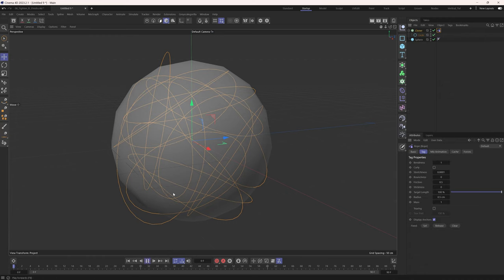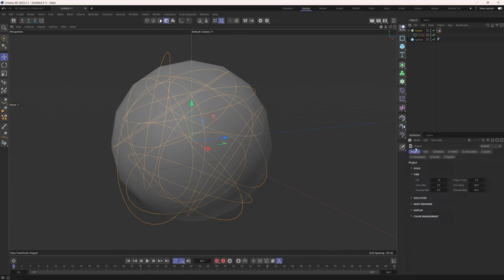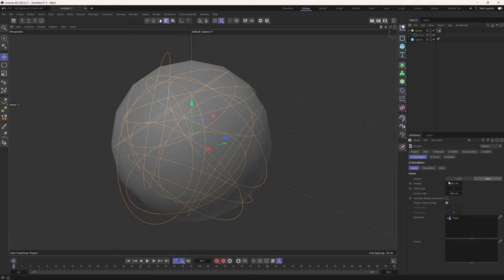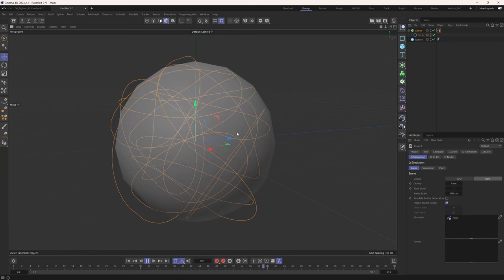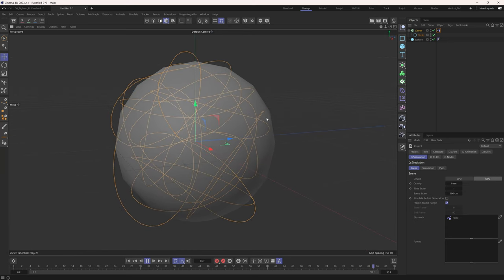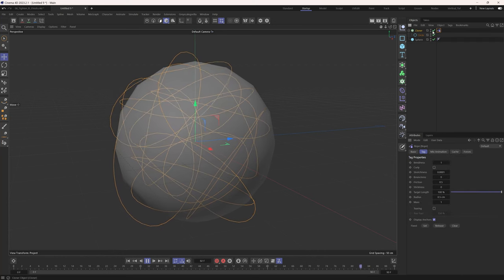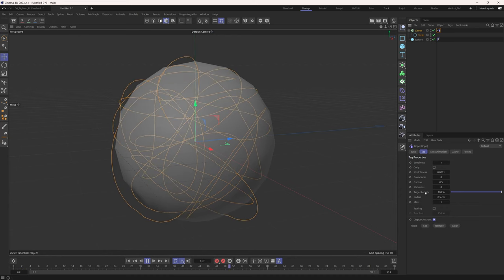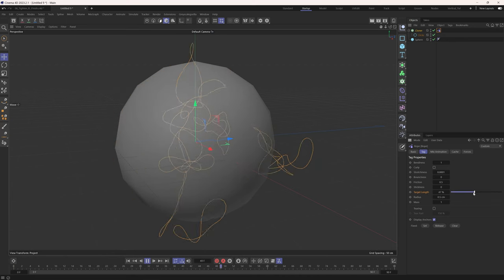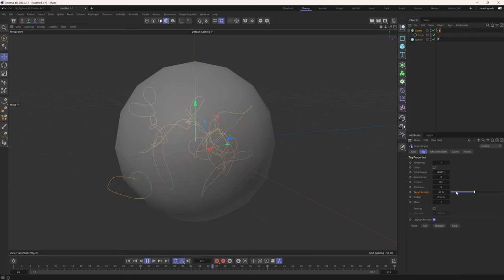Now we have rope dynamics applied to our spline. You can see the ropes just fall, so let's turn off gravity — hit Command/Control D, go to the Simulation tab, go to scene-wide simulation settings, and zero out gravity. Now we have all these dynamic splines. In the rope tag settings, we have a Target Length option. If we shrink this down, we're bringing the length of our spline to 47% of its initial size.